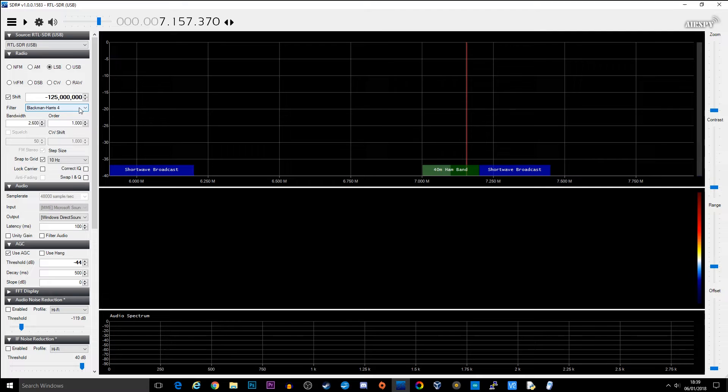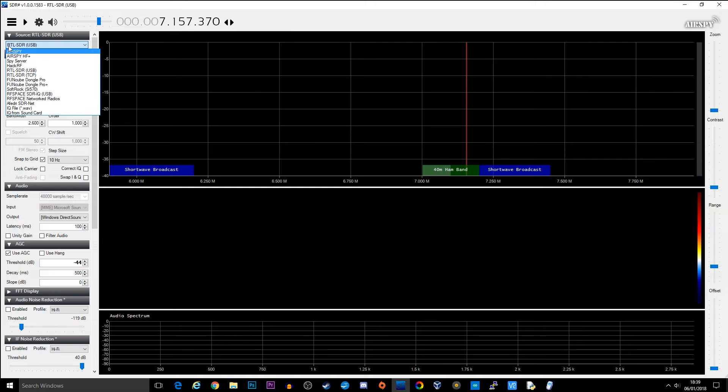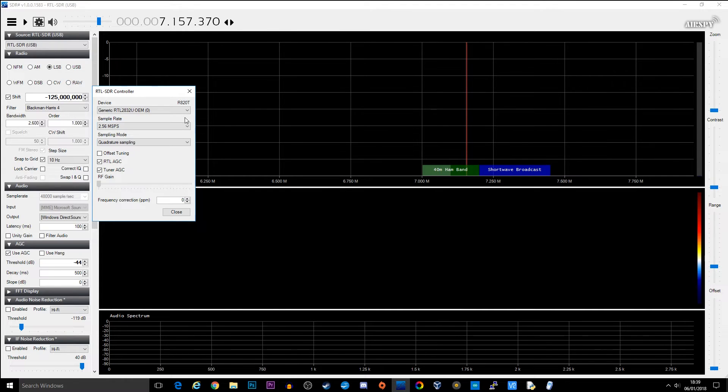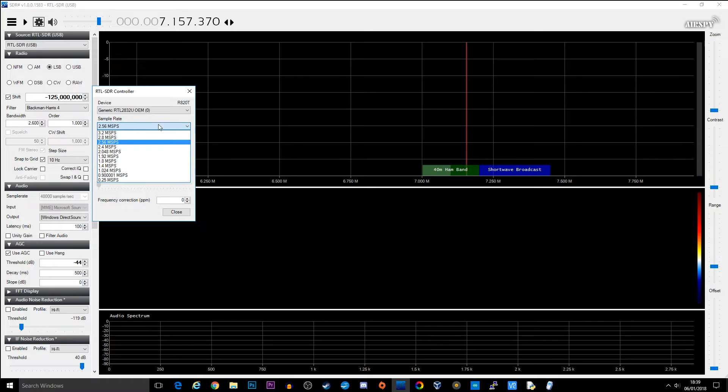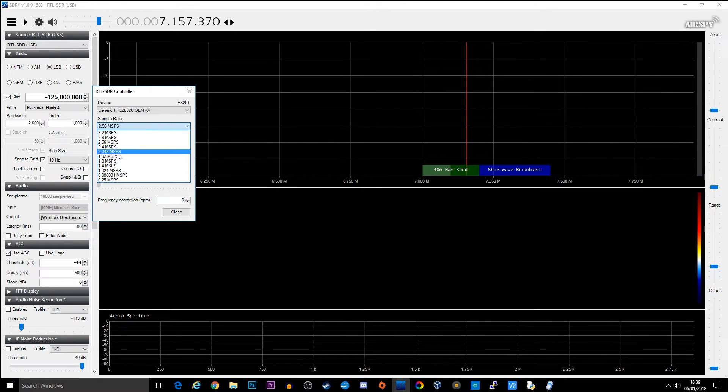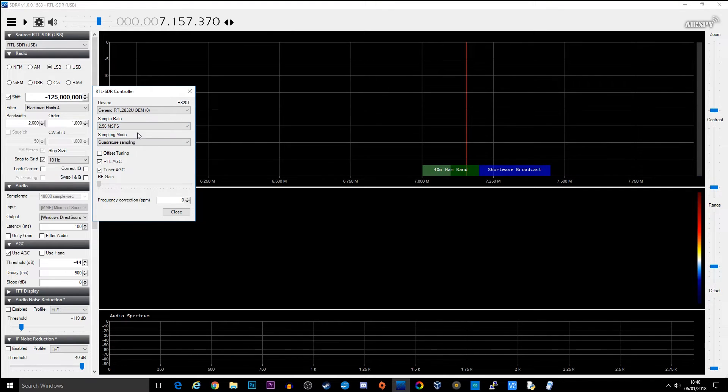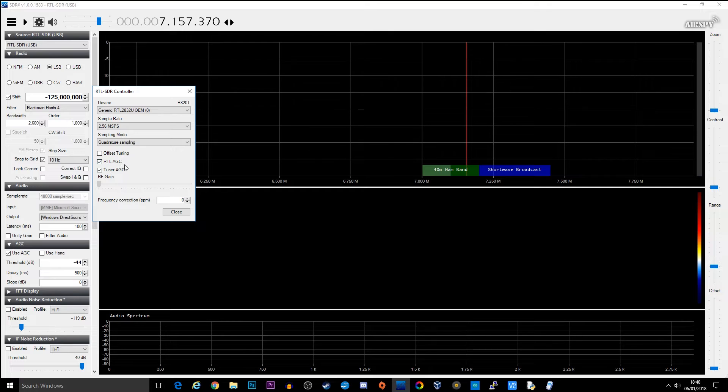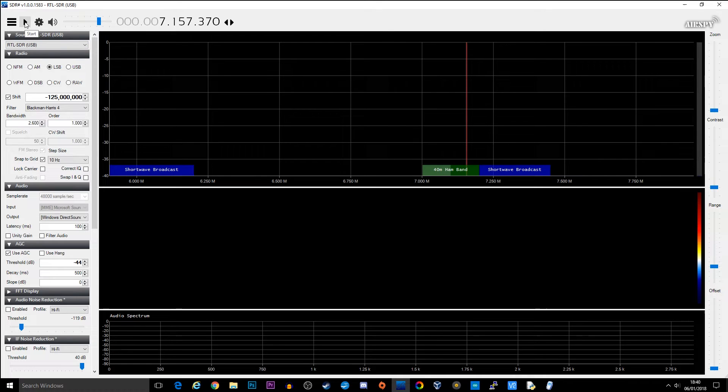What we can now do is go ahead and make sure that we have the right device selected. From the source here, make sure you've got RTL USB selected. You can click on the configure source button if you need to. Make sure that you have the right device selected. Obviously I've only got one connected, so this is the one I'm going to be using. The sample rate, I would normally stick anything between 2.048, 2.56, depends on how good your computer is. I'll leave it at 2.56 for the moment. Everything else you can leave the same as what you can see here. Offset tuning is turned off, RTL AGC is turned on and tuner AGC is turned on. Click close. You're now ready to click the play button. So let's click start and let's see if it connects.